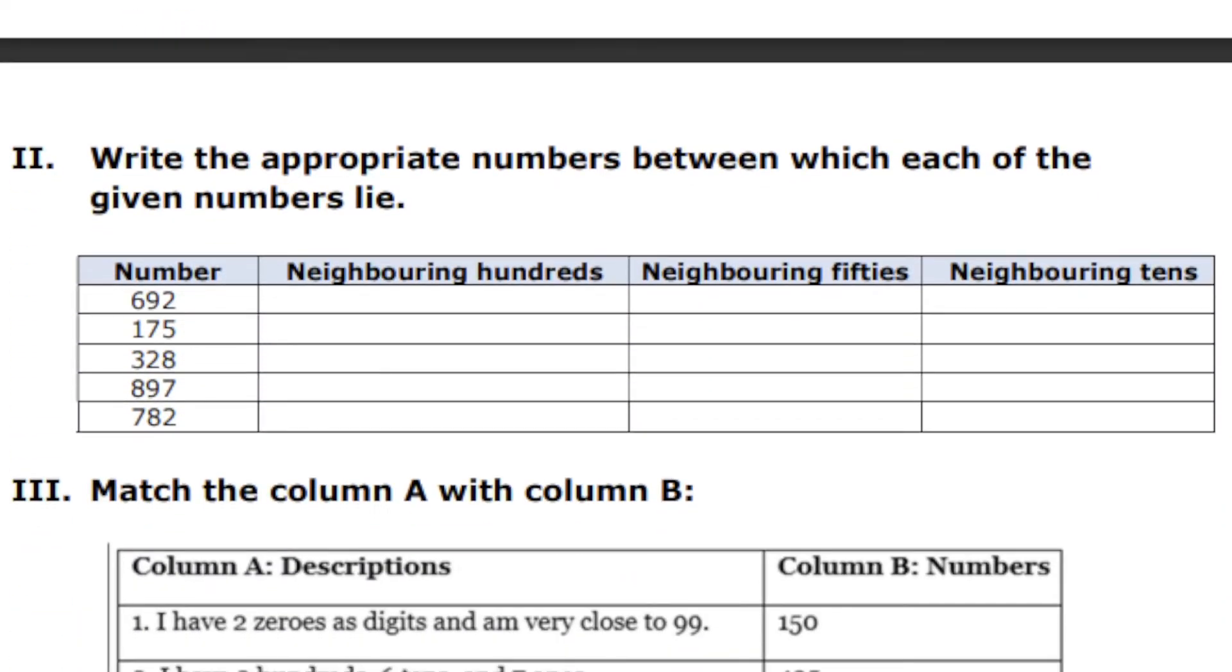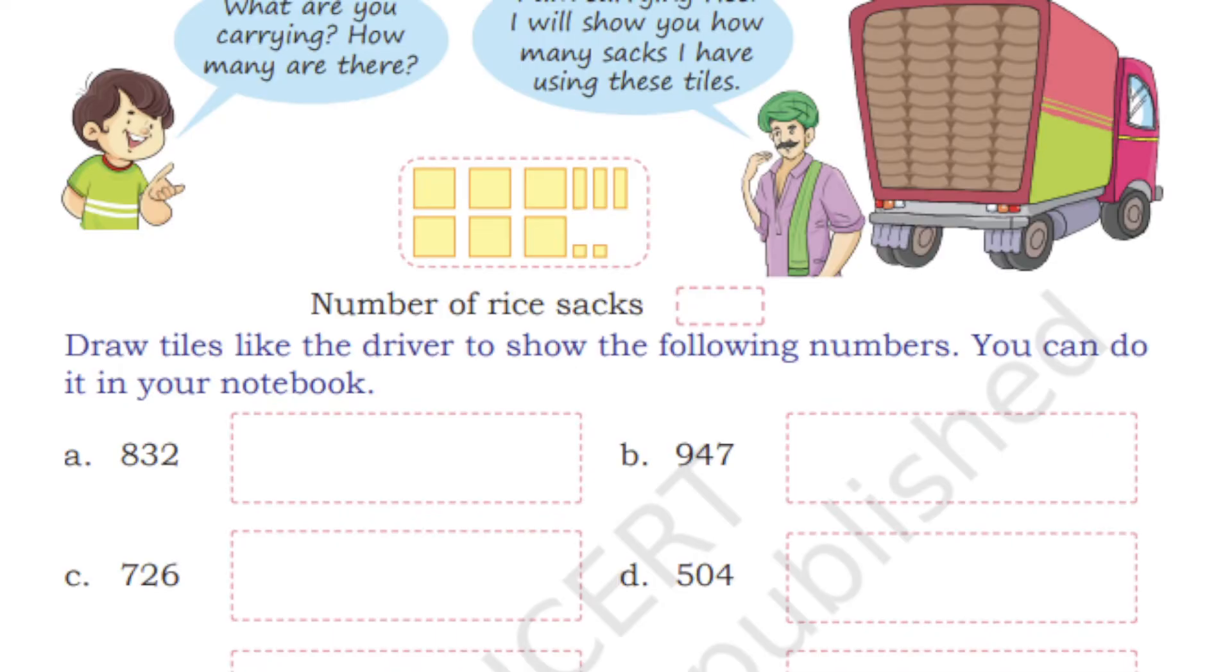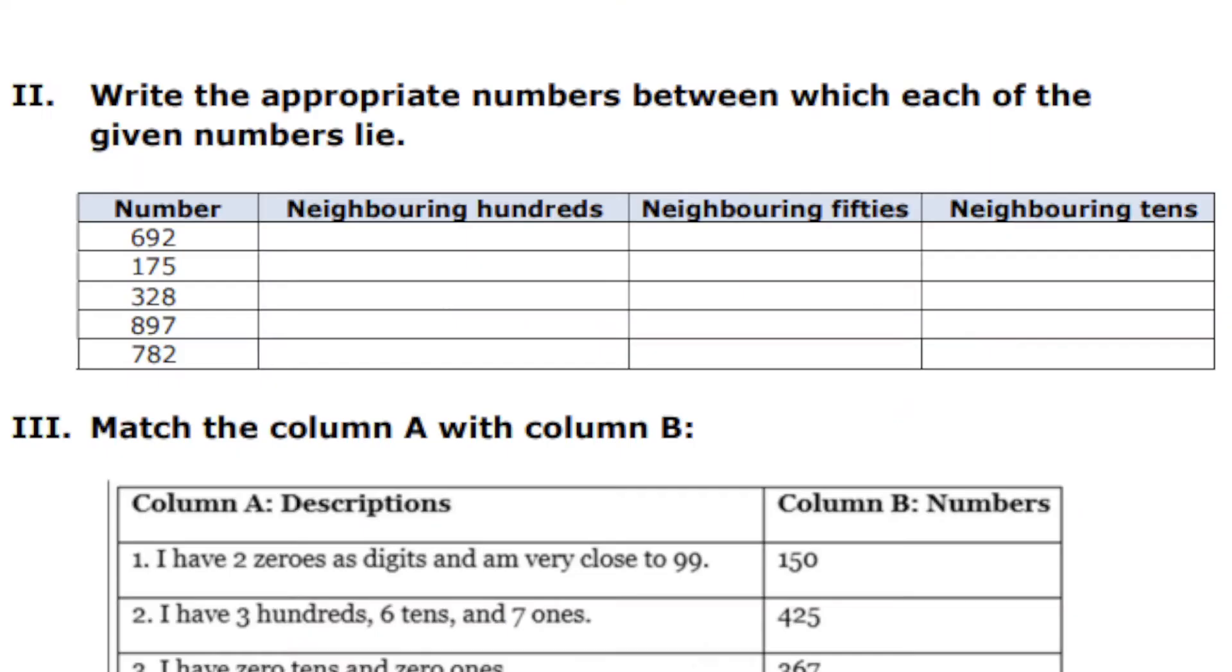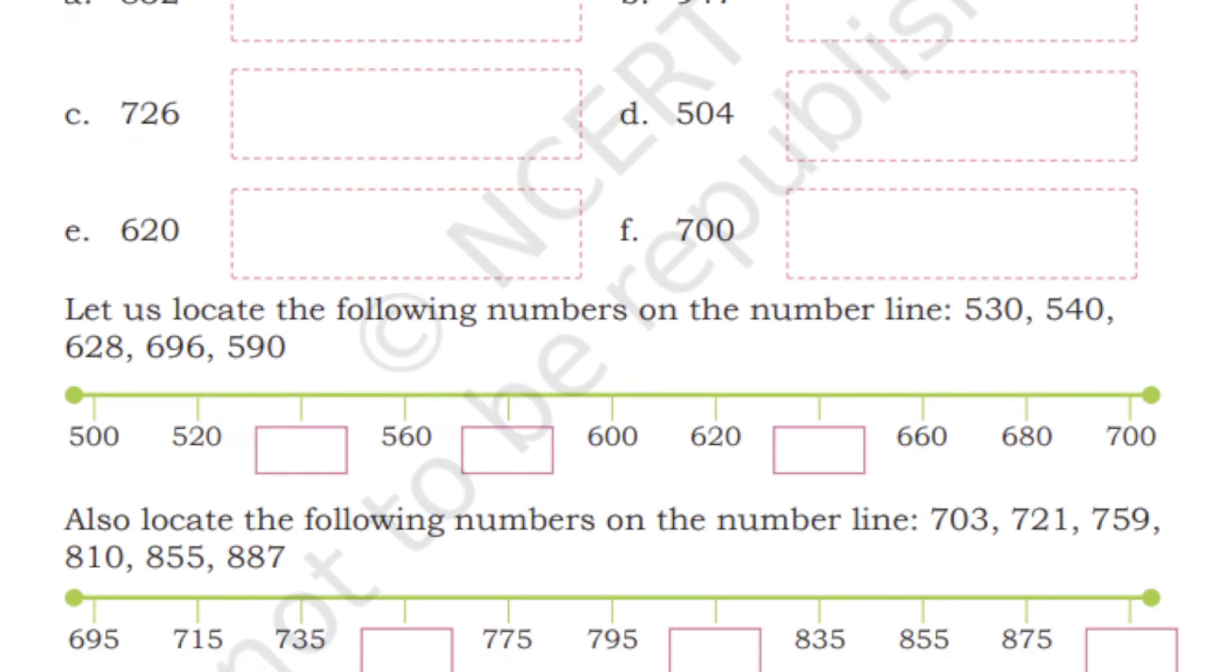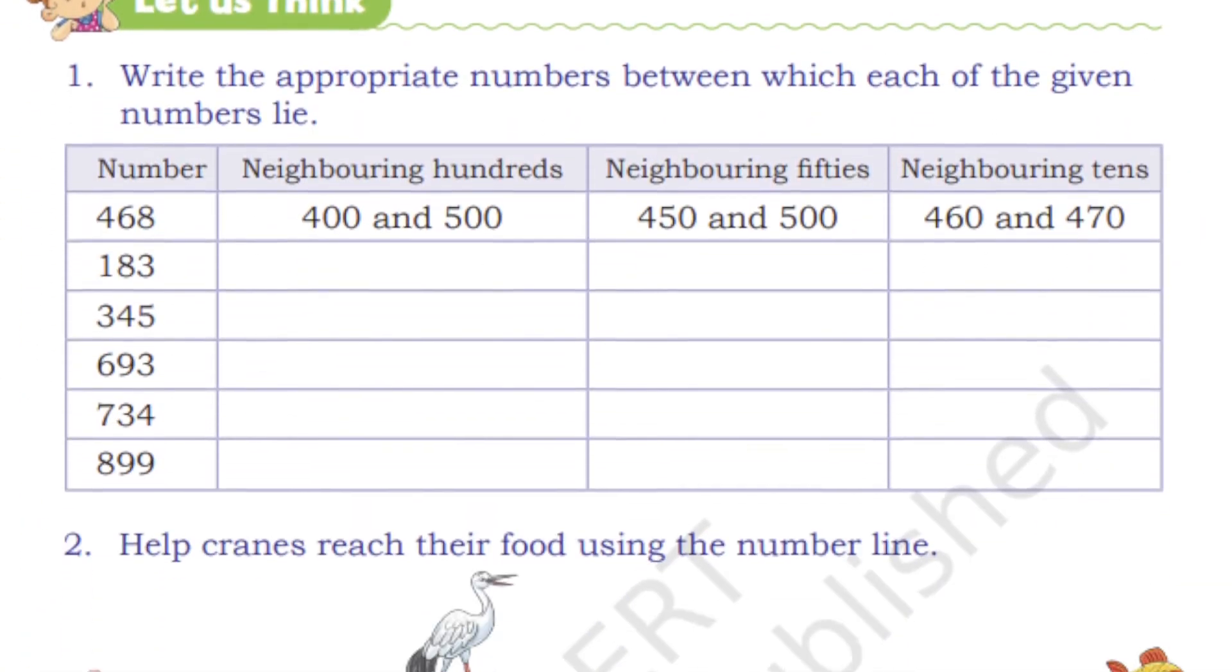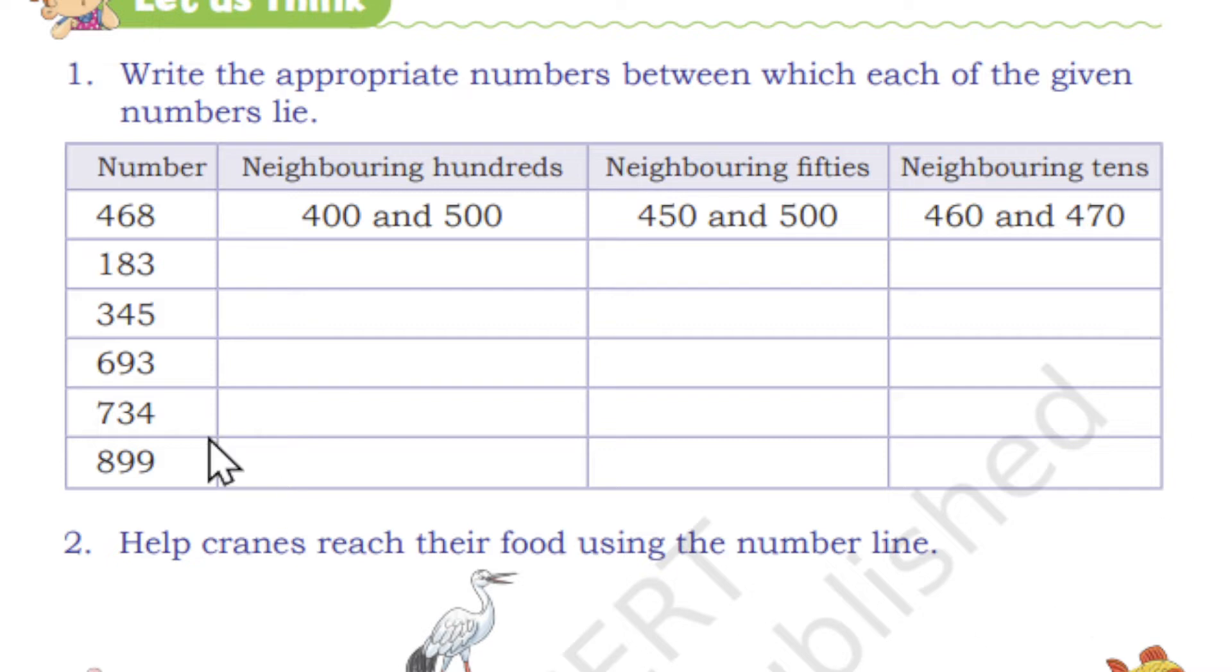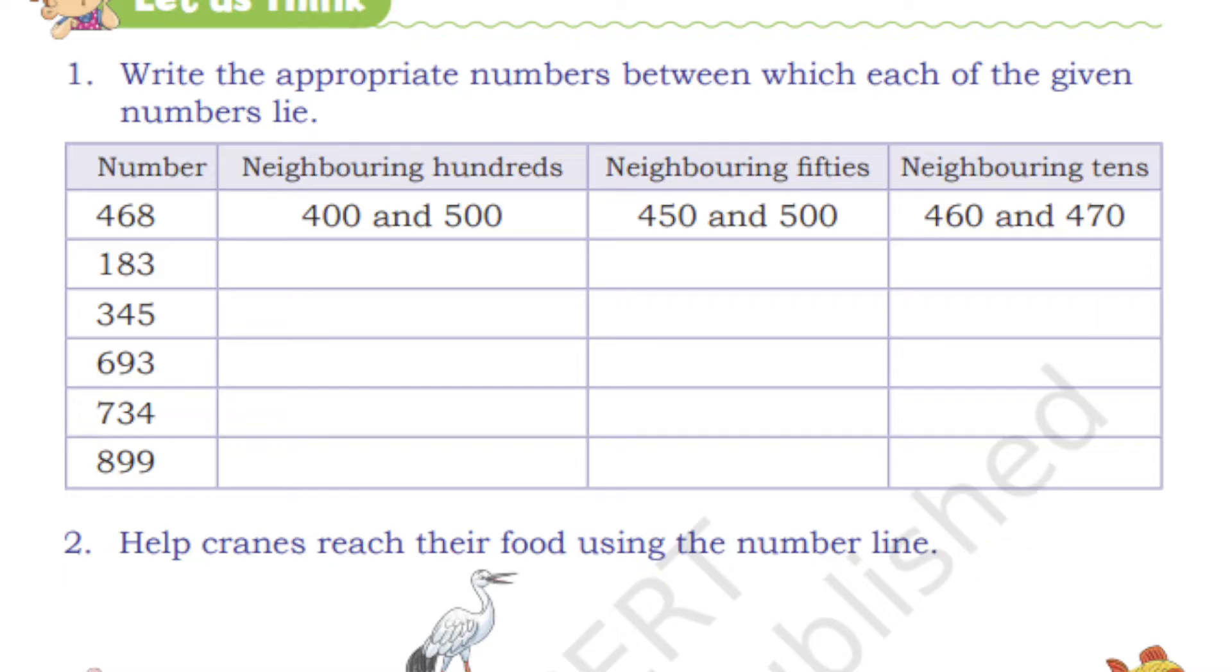Next, write the appropriate number between which each given number lies. This is also book-based, but I have changed the numbers. We have already discussed the same in the video. Students, if you missed the chapter explanation video, you have to watch it and understand the concept. Then only you can attend the worksheet. Exams are very nearing, so parents, get the worksheet so that students can get full marks.